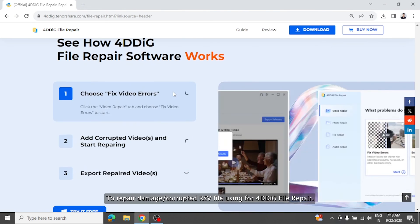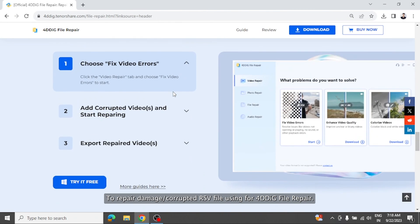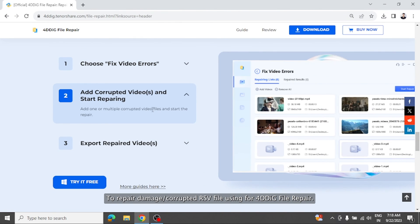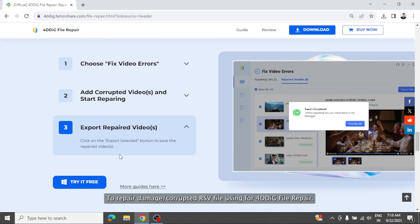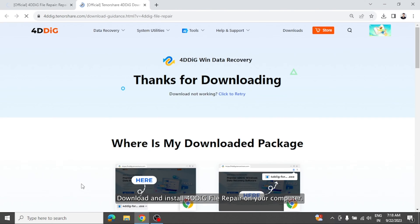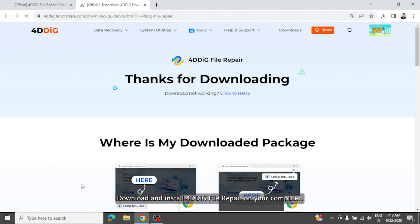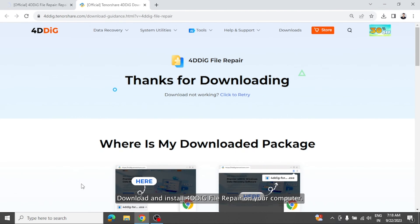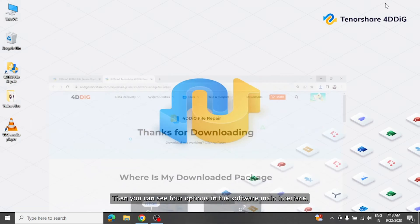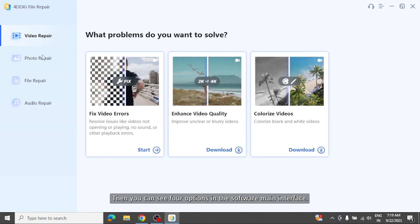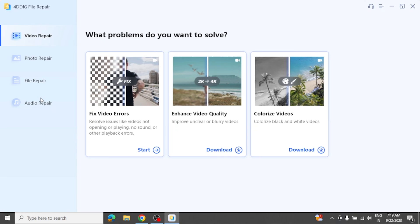To repair damaged or corrupted RSV file using 4DDiG file repair, download and install 4DDiG file repair on your computer. Launch the software, then you can see 4 options in the software main interface.